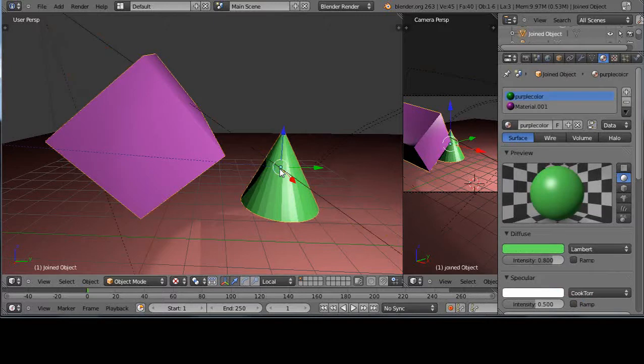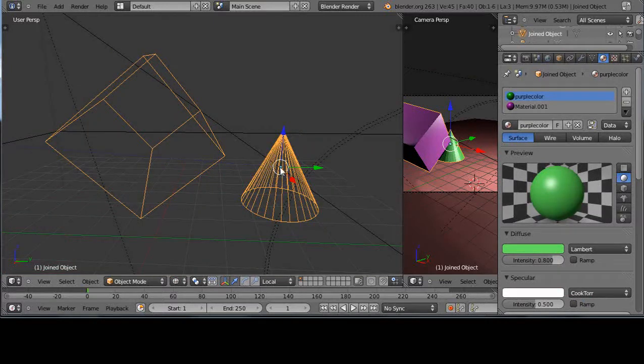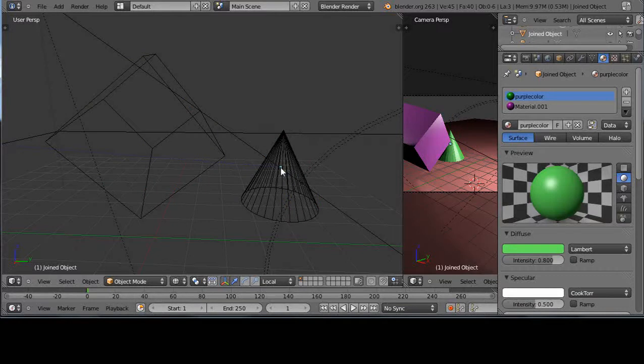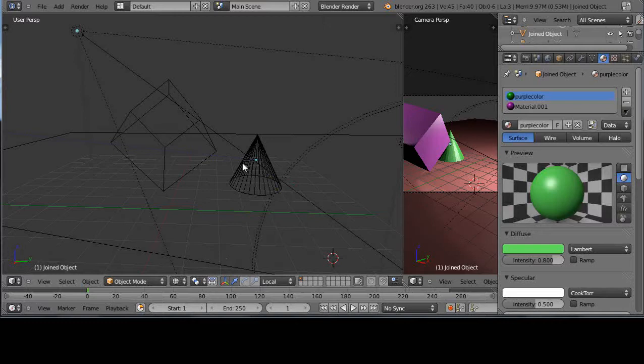Here, let me go into wireframe. Right in here is my object center, right there. But maybe I don't want my object center to be there, because sometimes you want to rotate it on a different location.